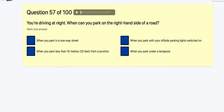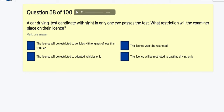Question 57: You're driving at night — when can you park on the right-hand side of the road? When you park on a one-way street, less than 10 metres from a junction, with your offside parking light on, or under a lamp post? Out of all of these, I'd go for a one-way street.